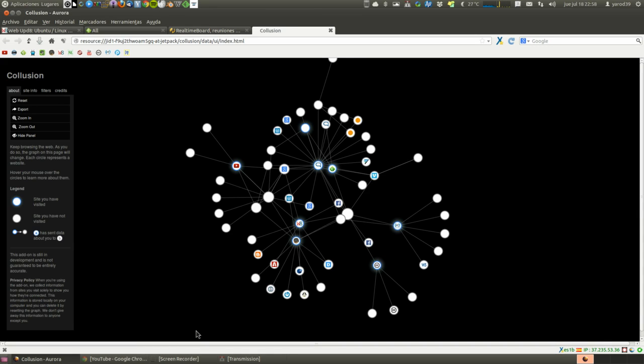And that's despite being on Ubuntu, because if we were on Windows or MacOS, I don't even want to tell you what that links to other advertising pages.